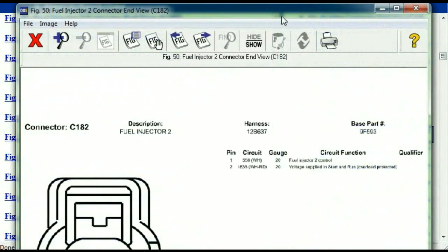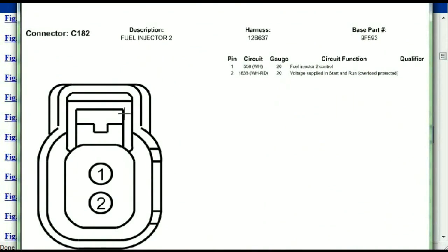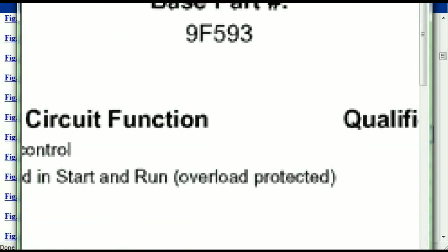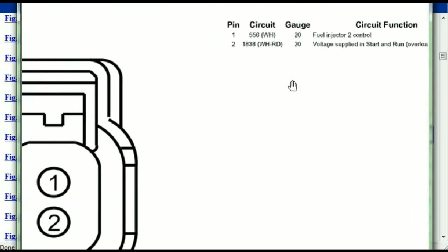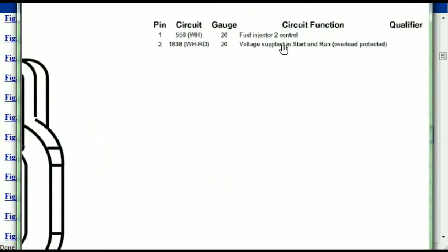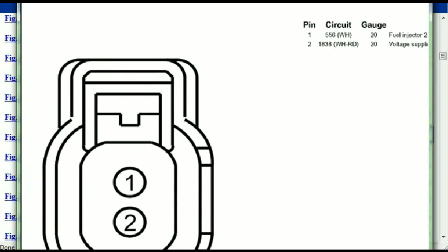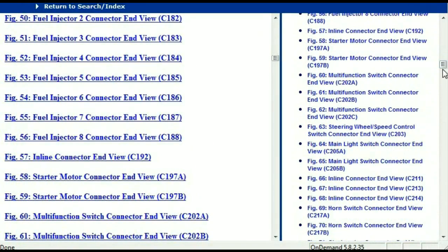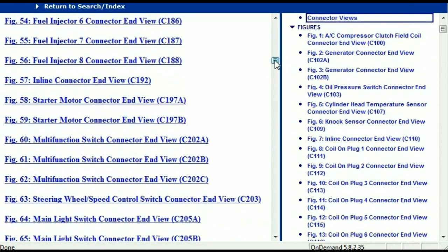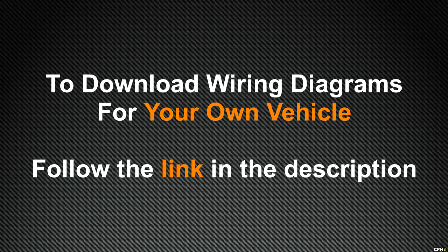For any other connector, all you have to do is select it and you're going to be given the information — the description, the harness, the number, and the base part number. If you want to look for it online, you can use this base part number. The pins are explained — for example, pin one representing the fuel injector control, and pin two being the voltage supplied in start and run. All that is explained. In order for you to download this document and this valuable information, all you have to do is go to the link which is in the description and follow the instructions. Like I said, these are absolutely free, so you don't have to worry about getting your credit card.